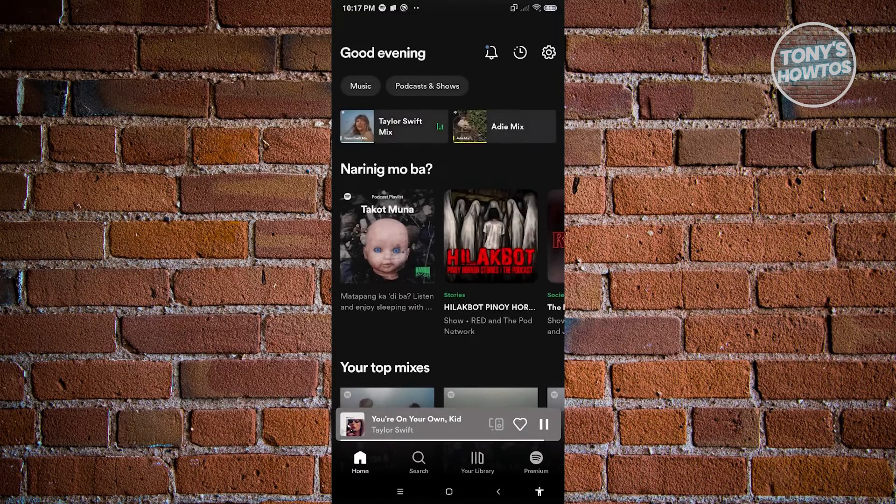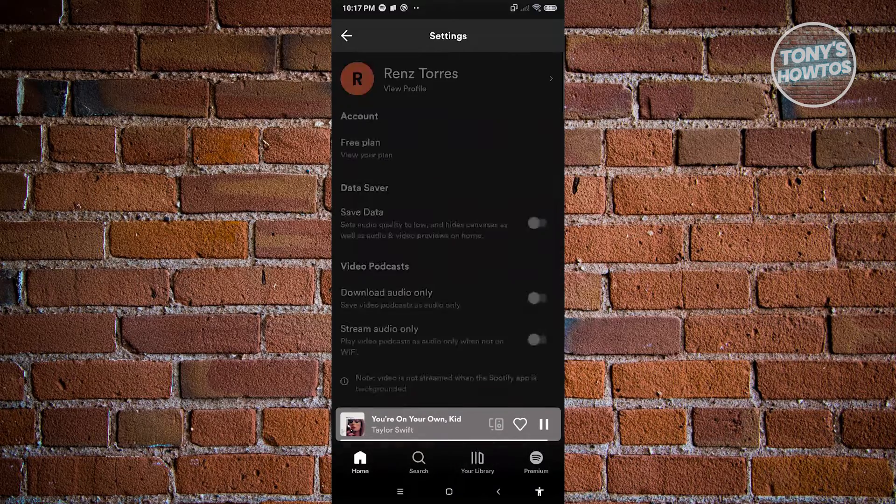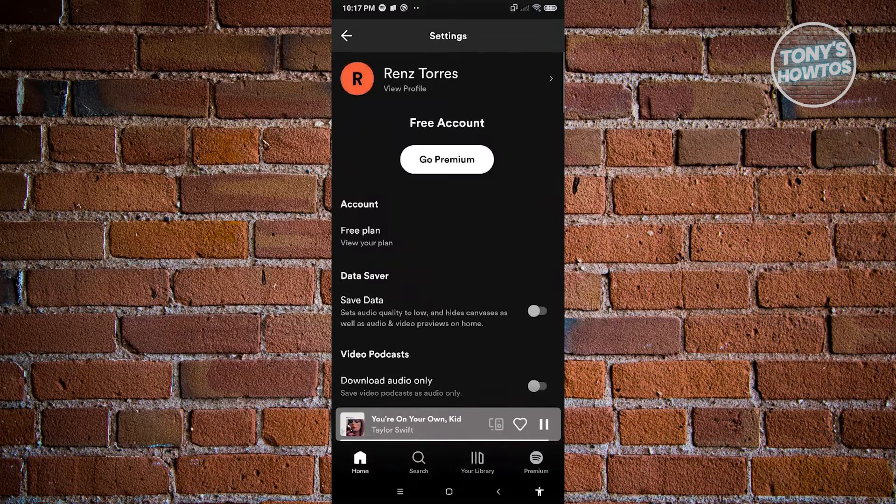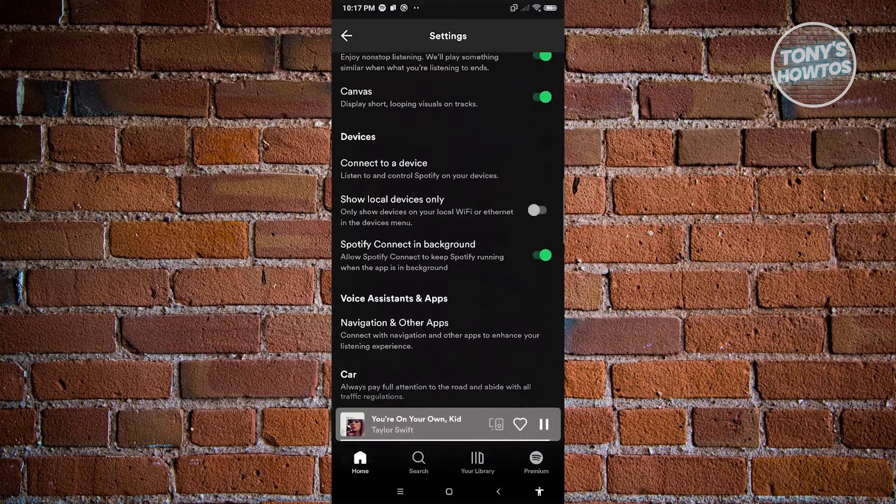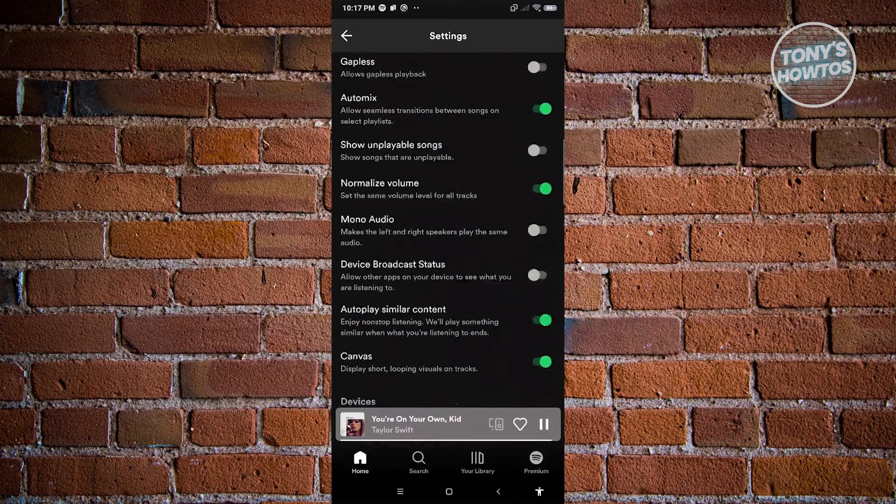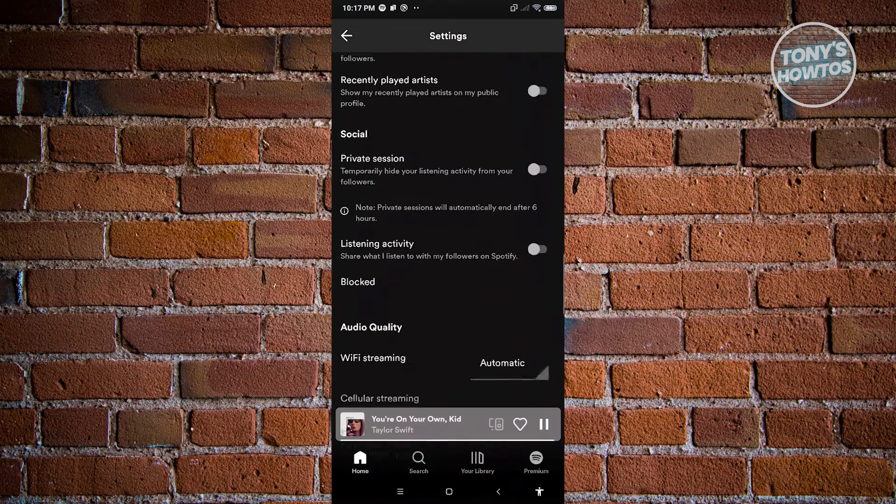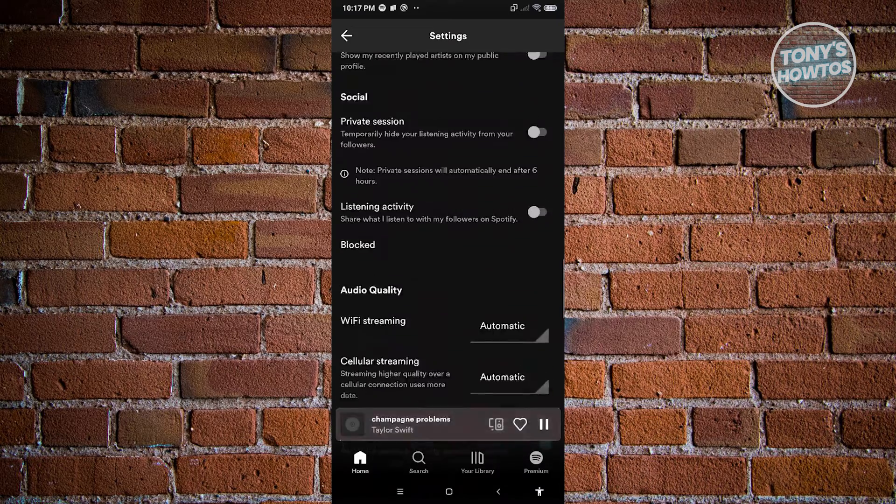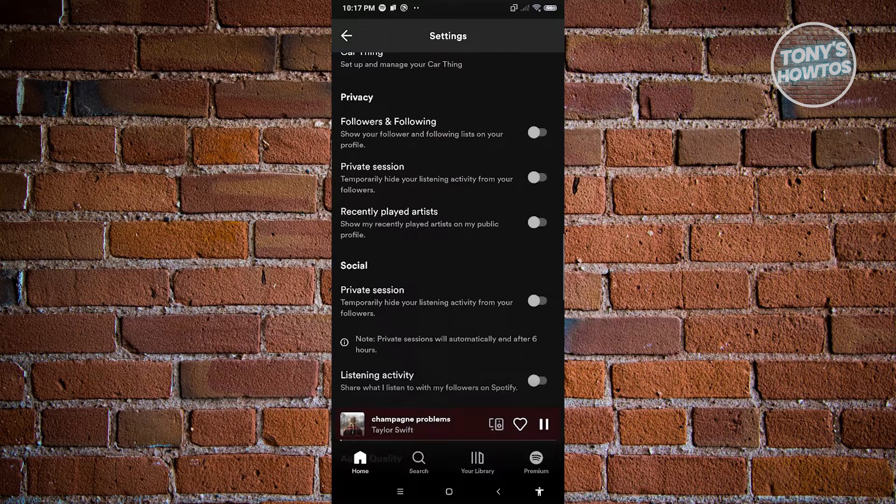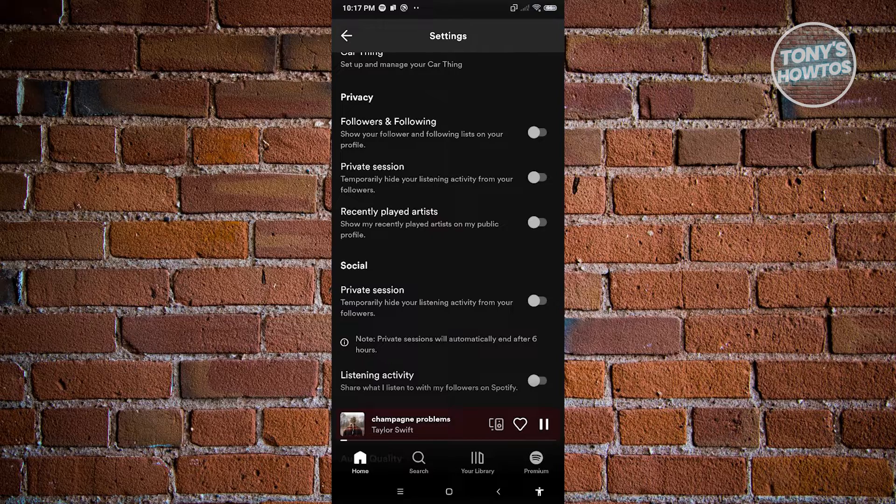Now from here you want to scroll down a bit until you see the section for social because with social you'll be able to change it to a private session. In this case underneath social you have the private session to temporarily hide your listening activity from your followers.